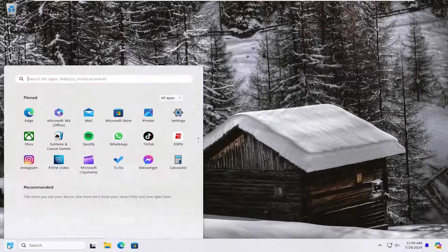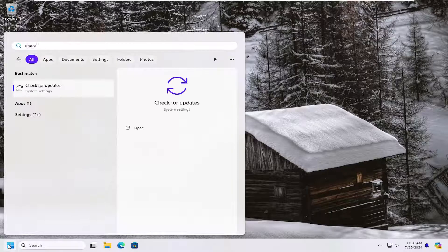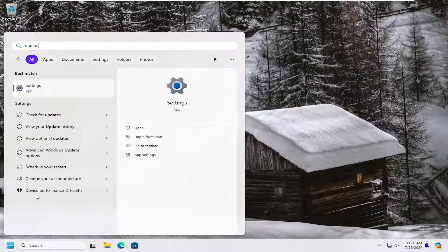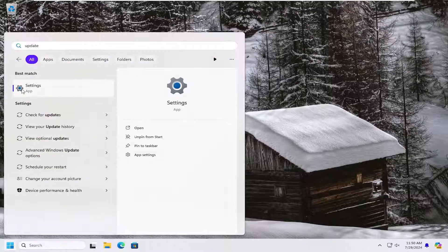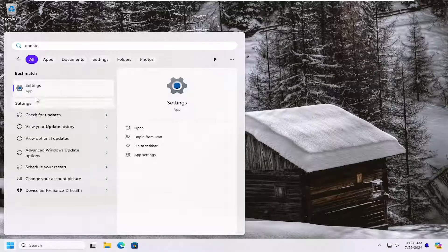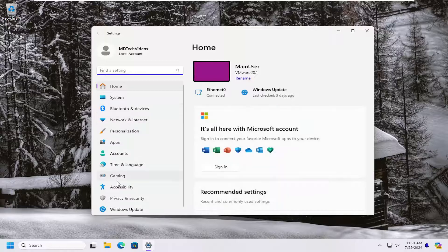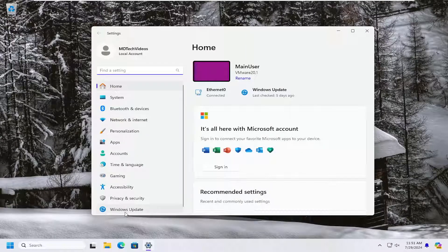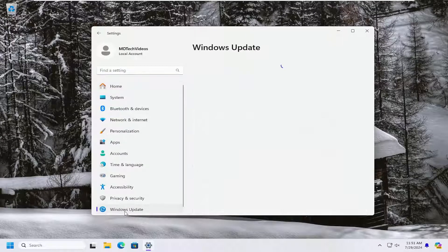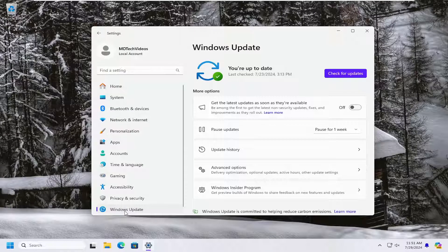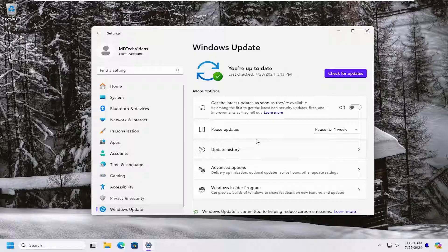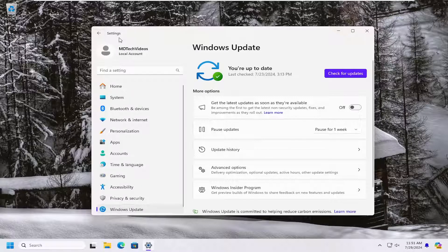Open up the search menu. Type in update, best match will come back with settings or check for updates. You can select either way. I'm going to go ahead and just open up settings here and then select Windows update on the left panel. If you select check for updates it might take you right here immediately anyway. But just showing if you wanted to go through the settings main interface.